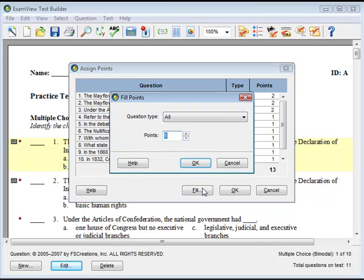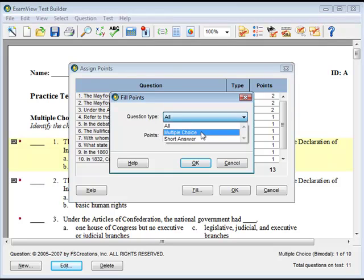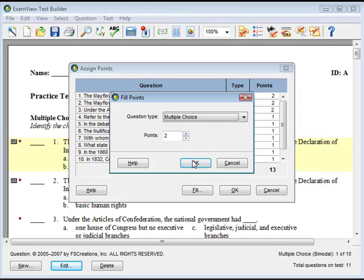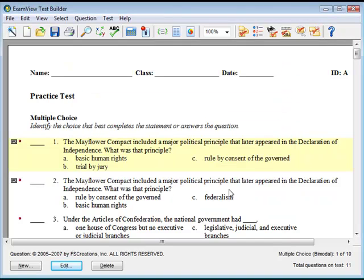If you want to change the point value for all questions of a certain type, use the Fill command. Click the Fill button, choose the question type, and select a point value. Click OK, and all the questions of the chosen type will be changed to the point value that you chose. When you're done, click OK. This concludes the training video for modifying questions.